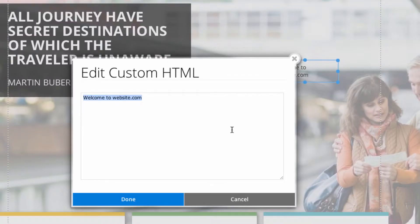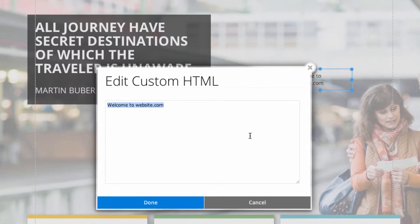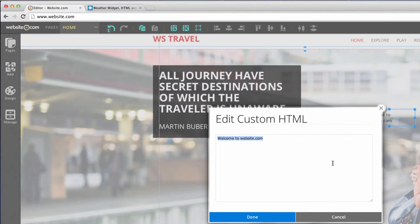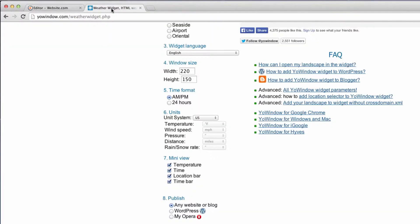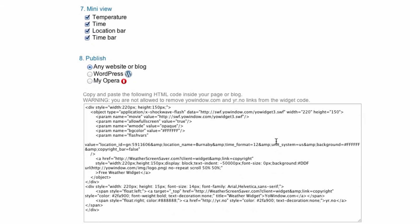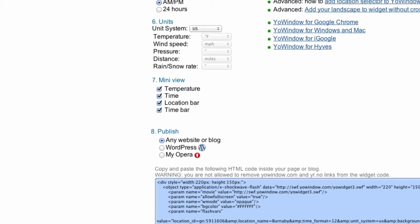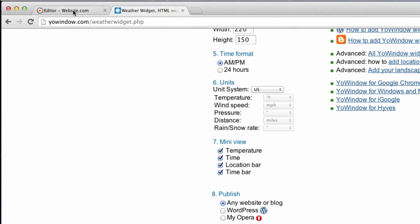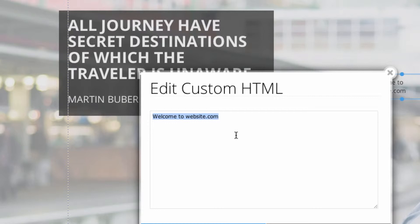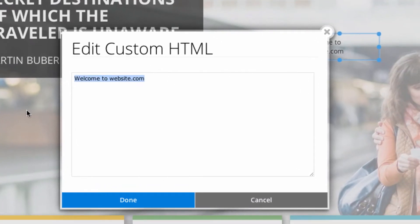I'm using a travel agency template here, and for this I might want to add a widget for the local weather. I can do that just by copying and pasting this code that I found online. I'll just copy this and paste it into our custom HTML box and then hit done.